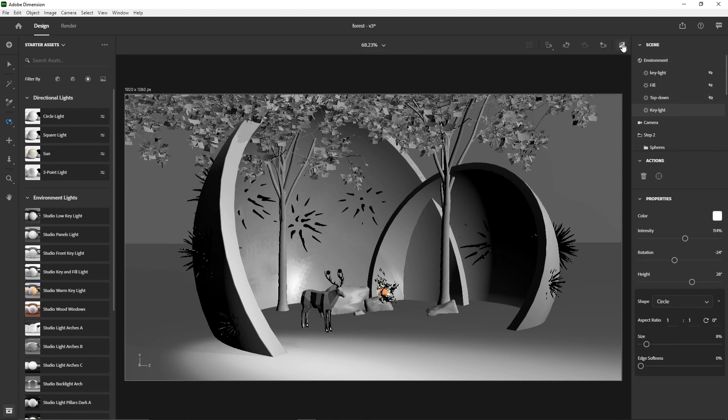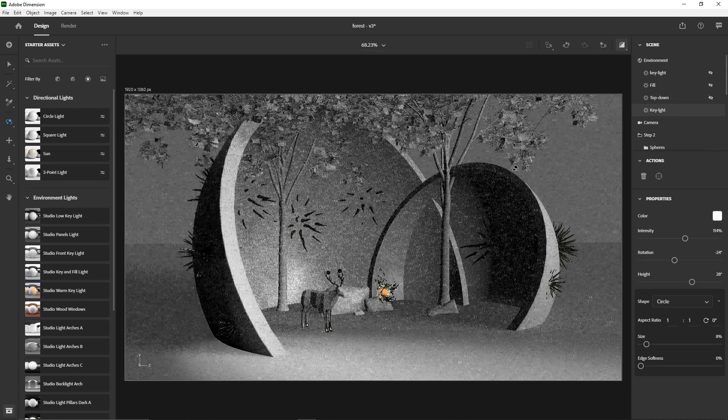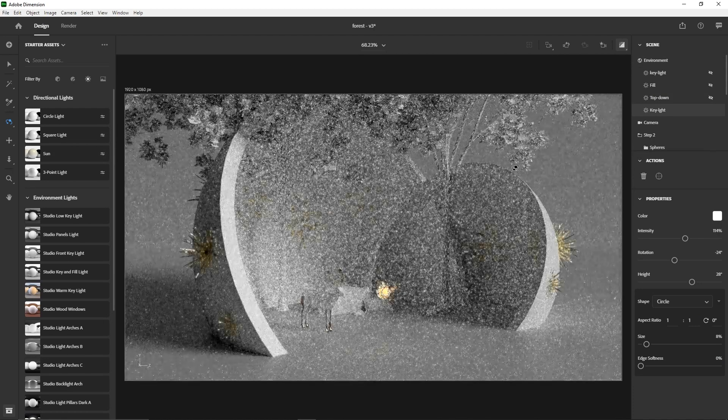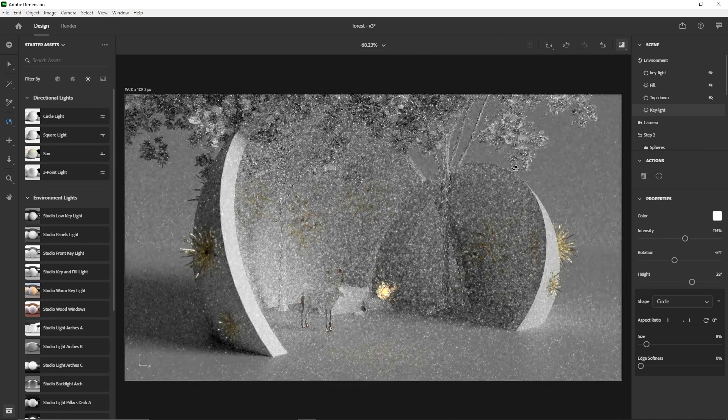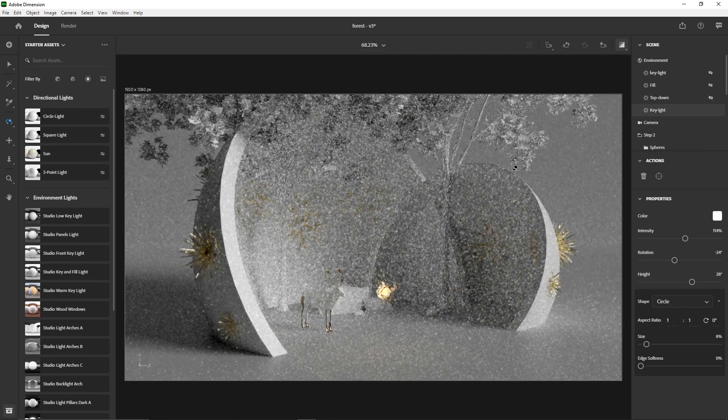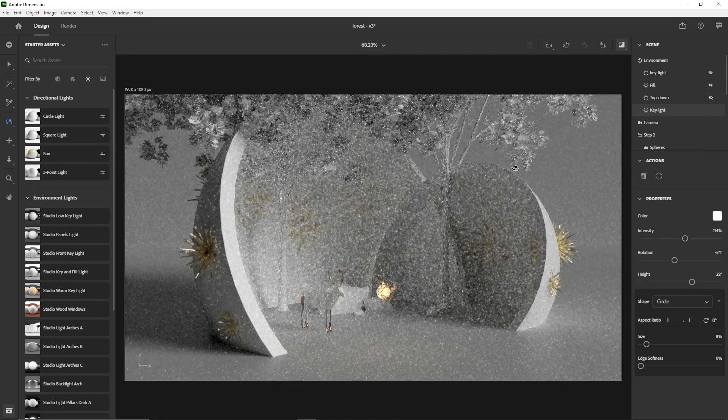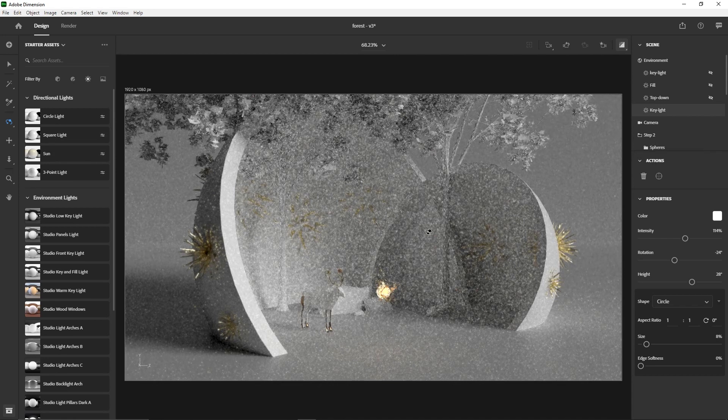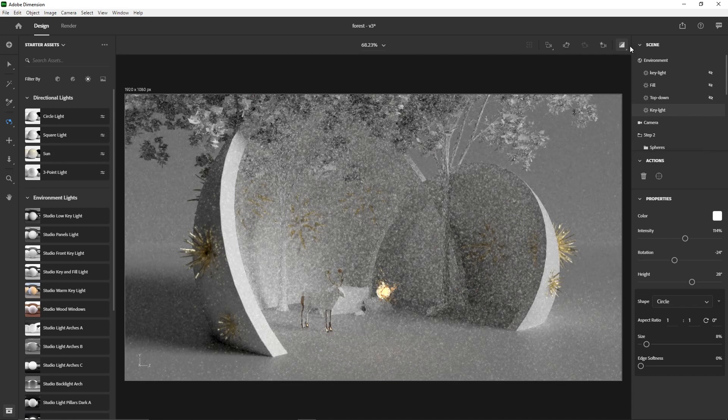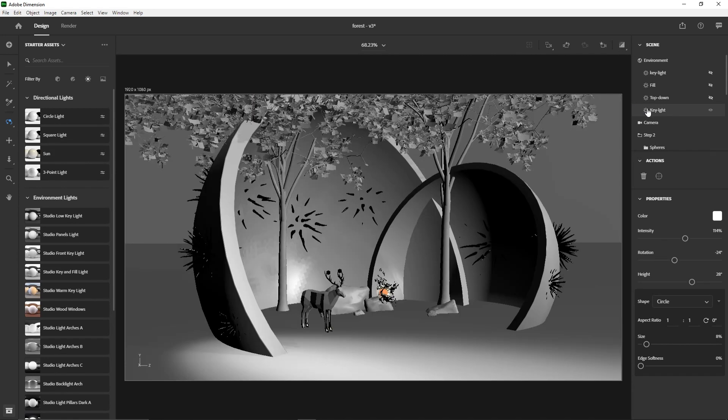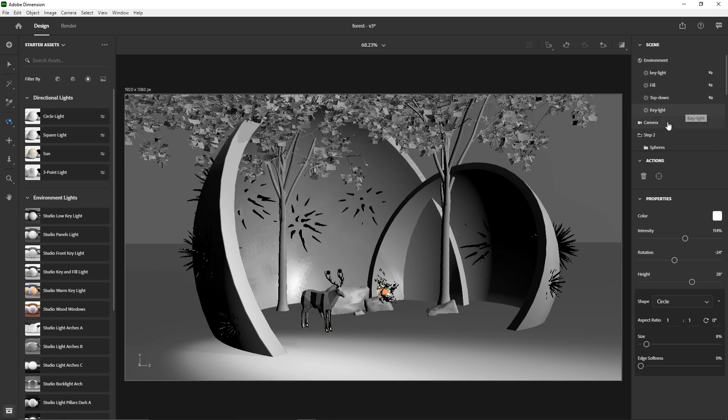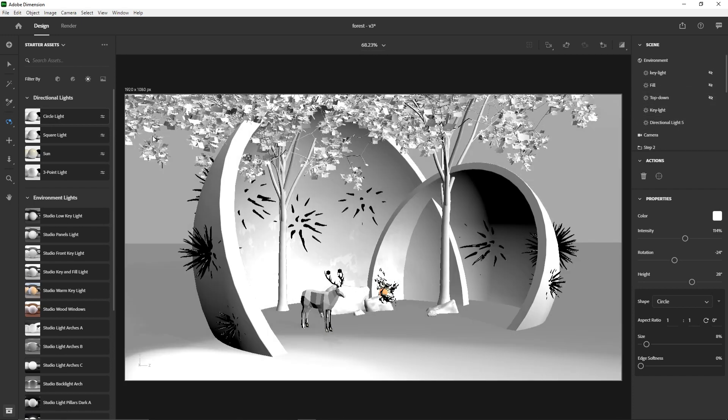Let's see what that looks like. Yeah, it looks pretty good. Then the second one I'm going to add is a key light. Sorry, a fill light. I keep mixing this stuff up, a fill light.